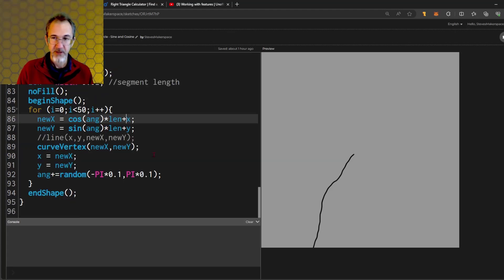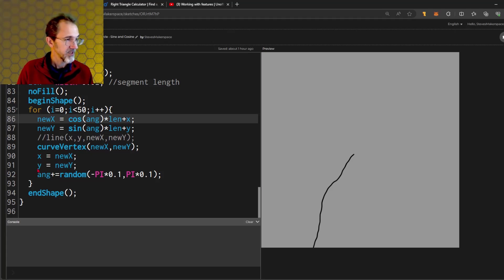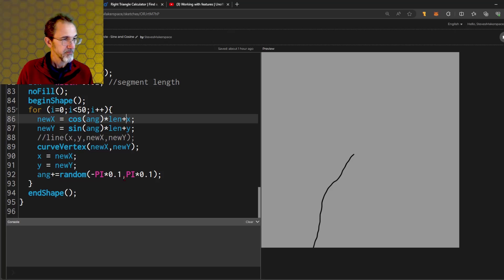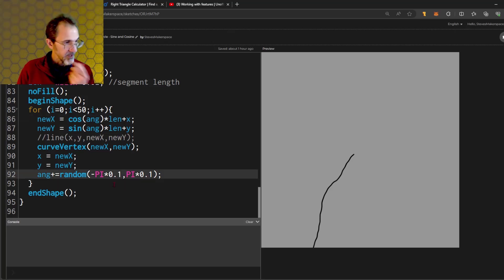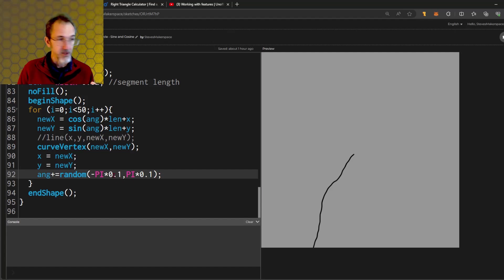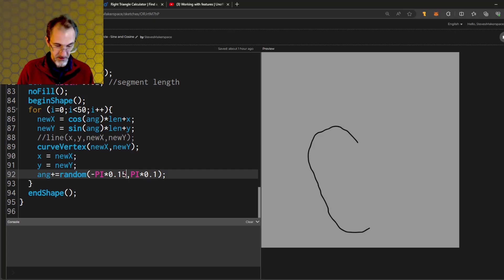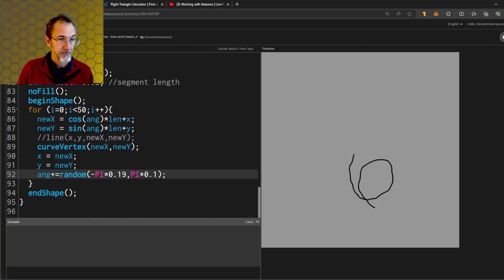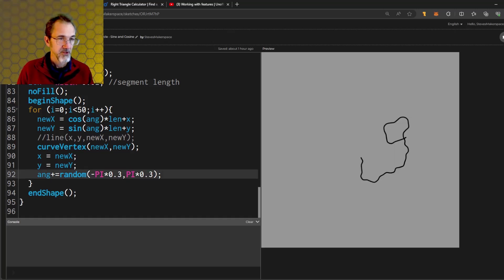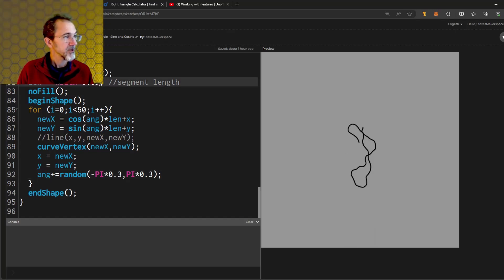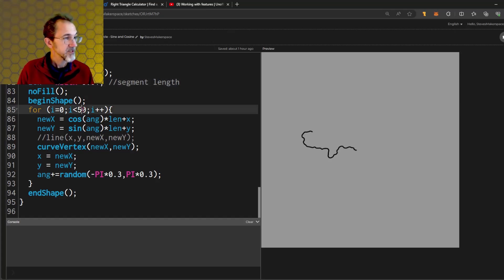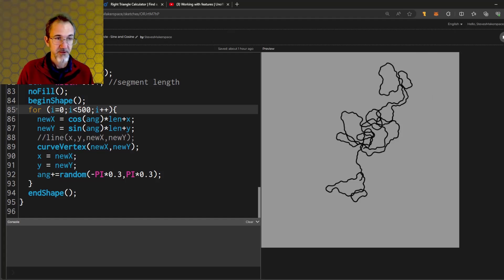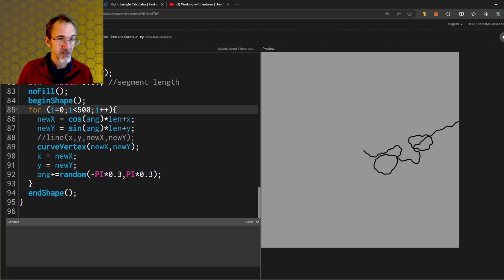Then after I draw my curve vertex, I put the new x into the x, the new y into the y. And then I am changing the angle. So this is why the line is meandering. Angle plus equals random negative pi times 0.1 pi times 0.1. If I change this and make these unequal to each other, let's put a 5 here, I get something that starts to curve. I could make this a little higher and I get this. Let's see what happens if we change both of these. They're the same now but they're higher, so we're getting a wavier line. We could lower the segment length and maybe increase this number, let's say to 500. We get something like this. So this is your meandering line.